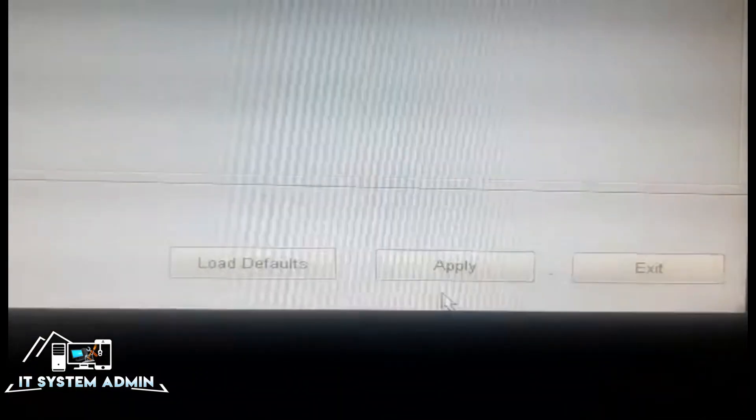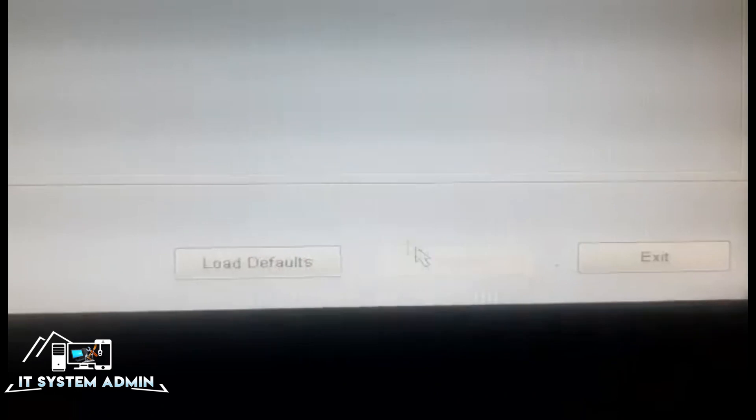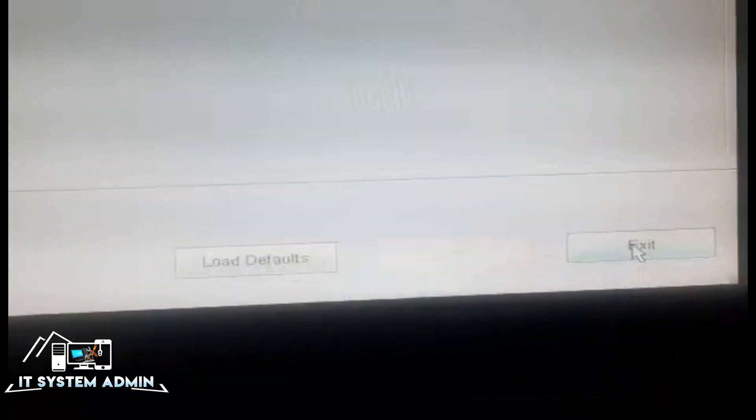Now click on Apply, then click on Exit. Now look, my computer is booting.